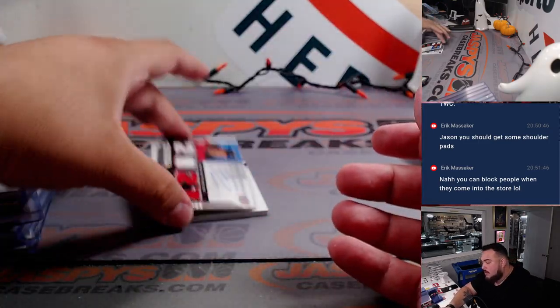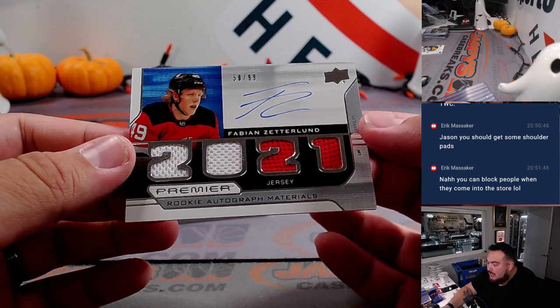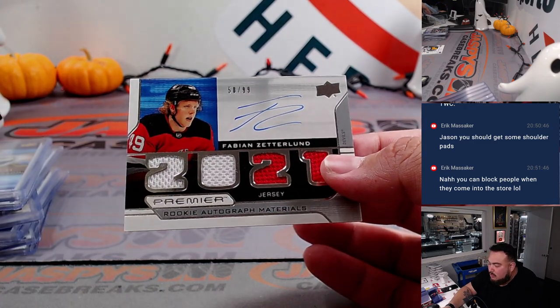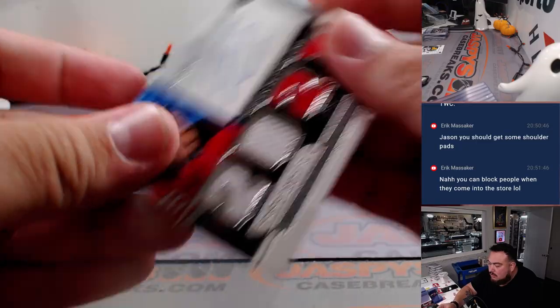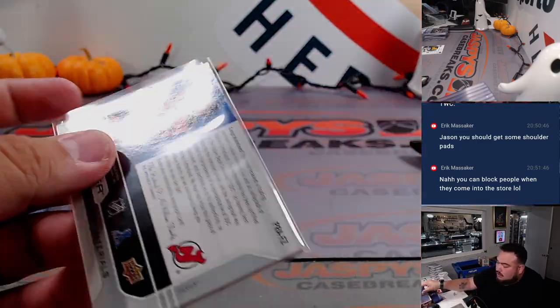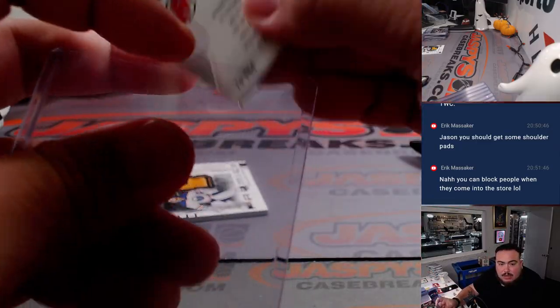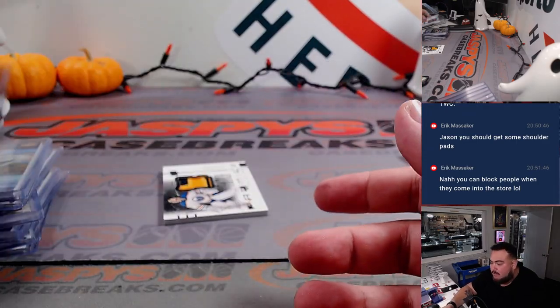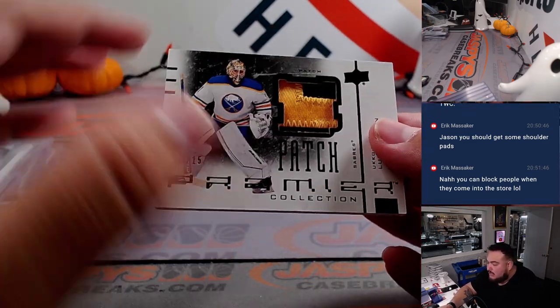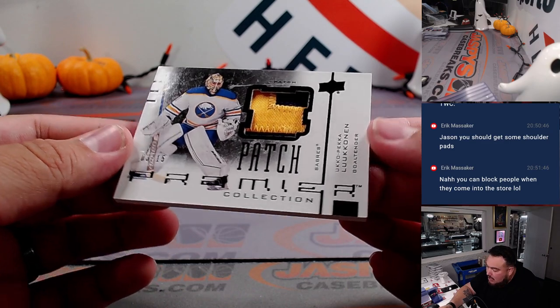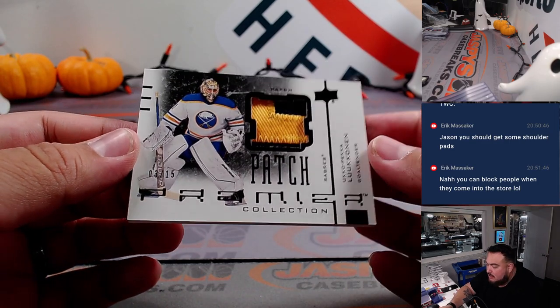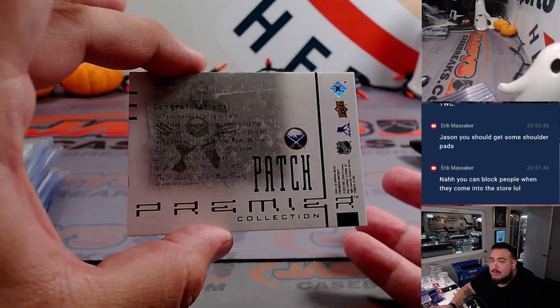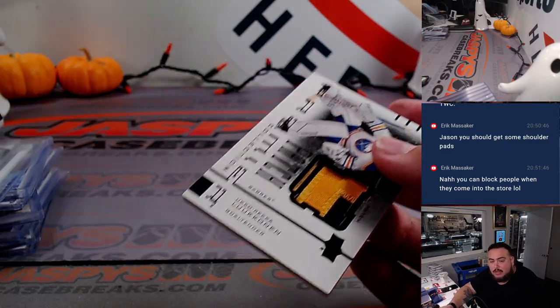Then we have a Fabian Zetterlund rookie autograph materials. That is for the New Jersey Devils, that's going to Tanner. And last one here is a beautiful patch there of Ukka-Pekka Luukkonen to 15 for the Buffalo Sabres, which is going to Steven Kendrick.